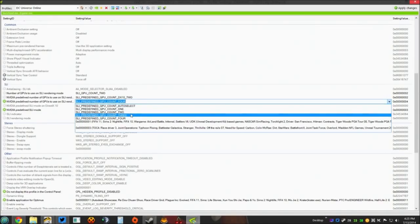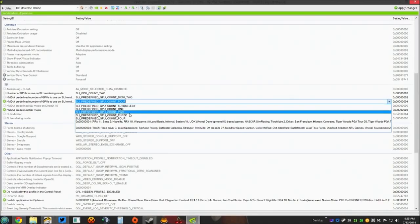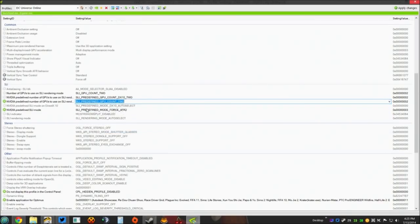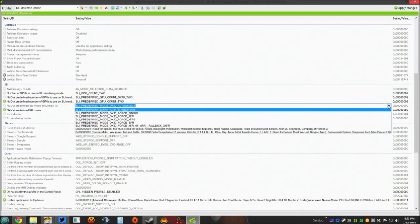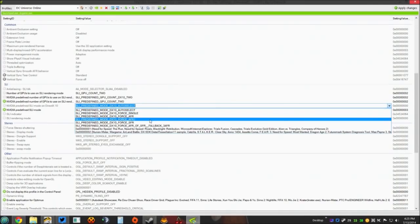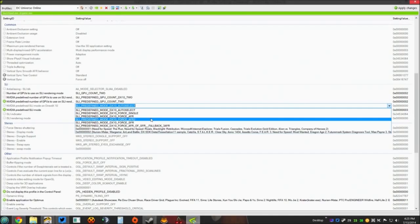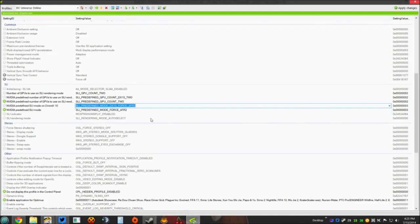Right there. SLI predefined GPU count Two. Keep working your way down. We should have another option right here. Now it is. This is Nvidia predefined SLI mode on DirectX 10. What you want to select here is SLI predefined mode DX10 AFR2. That's what you want to select there.